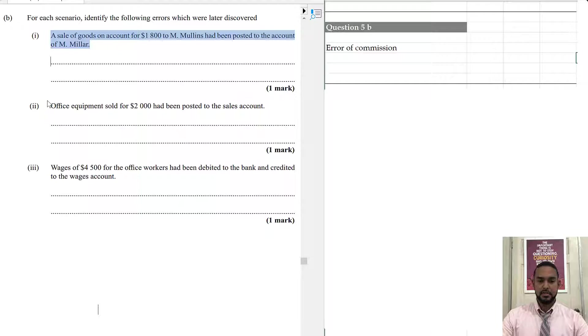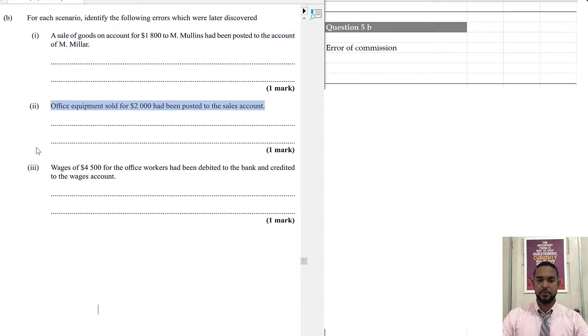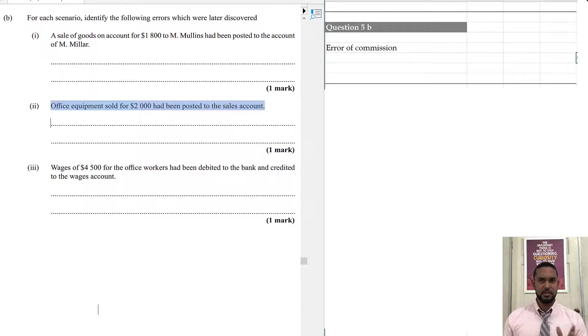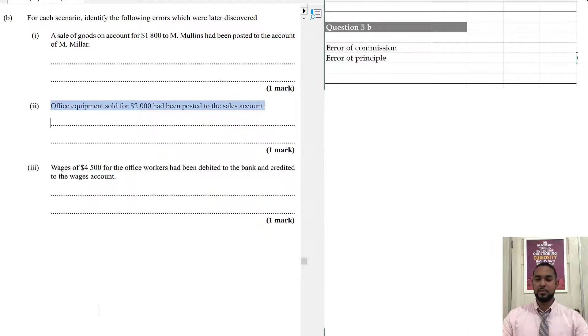The next item, office equipment sold for $2,000 had been posted to the sales account. Well, when you use the wrong account and it doesn't have to do with personal accounts, that's an error of principle.